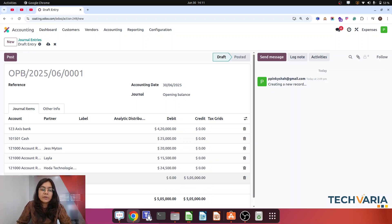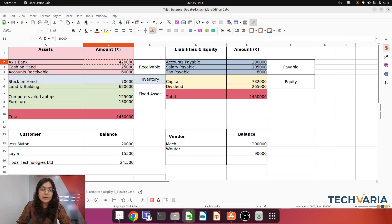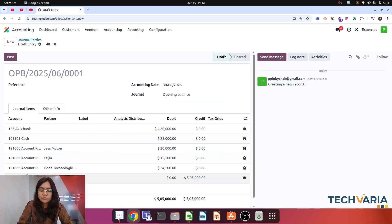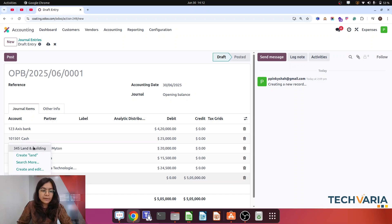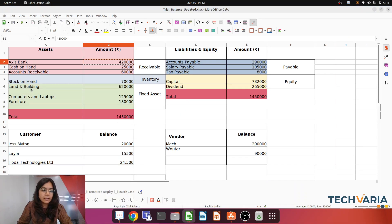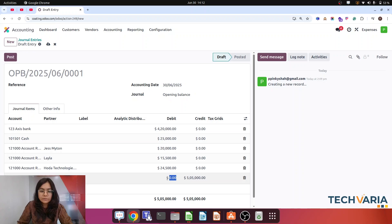Now here, the stock on hand we will cover later. This is land and building — the amount is 6,200,000. I am just going to debit that value.